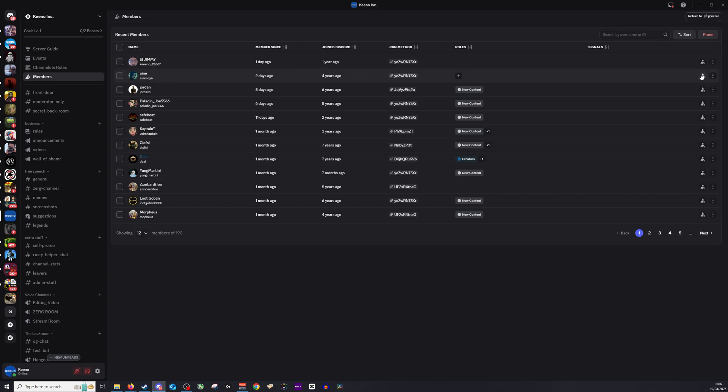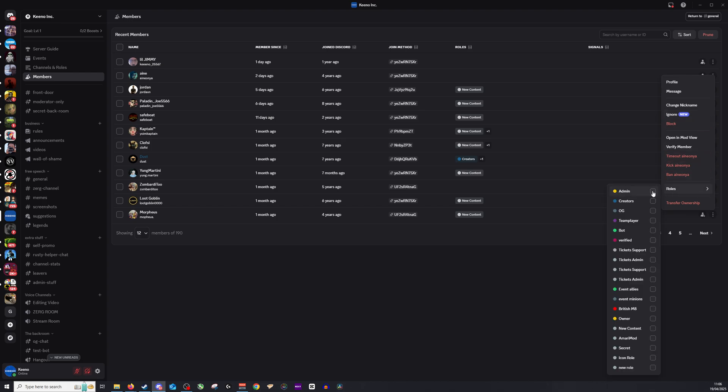So for example we have Oniyu right here. I can click more options and then I can click roles and I can give her the role of admin or creator or OG for example or even admin over just tickets.